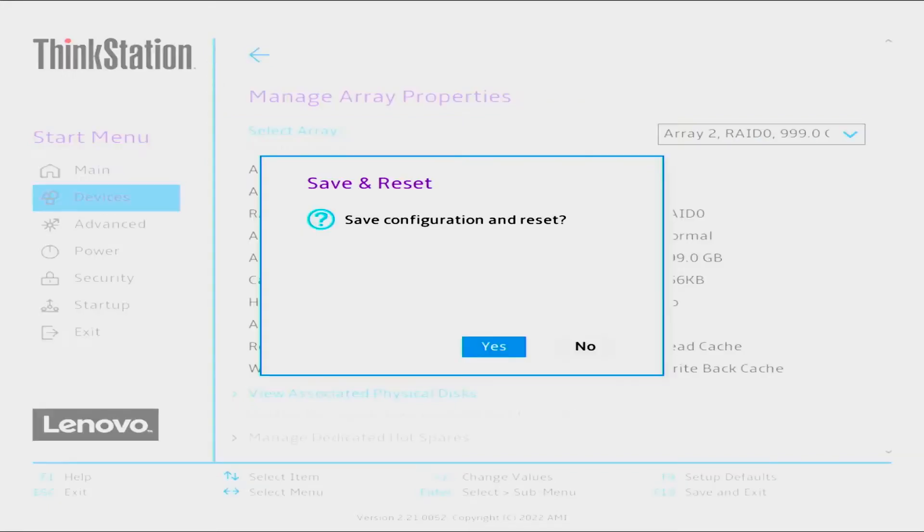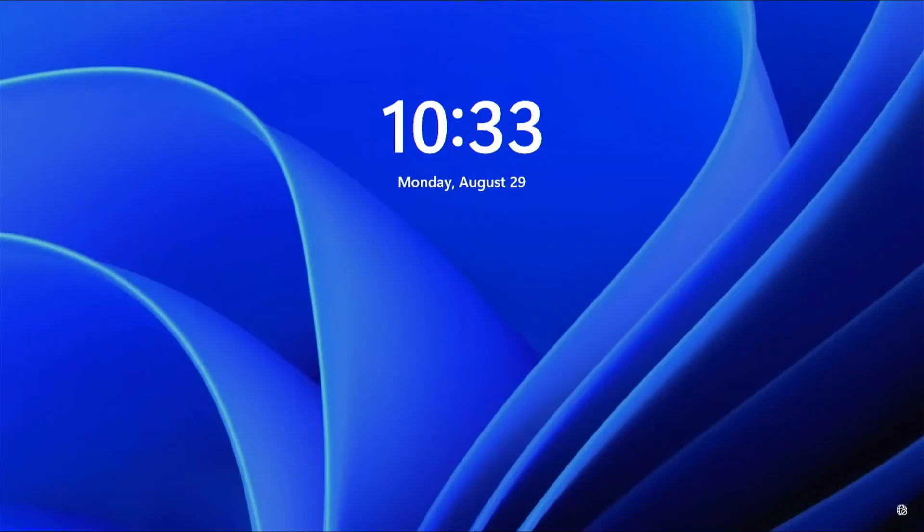Press F10 to save and exit. Yes is the default. Select Enter to reboot and login to Windows.